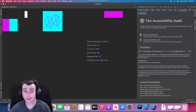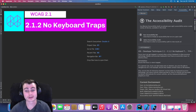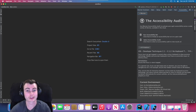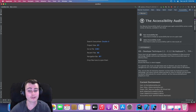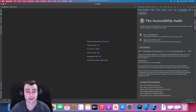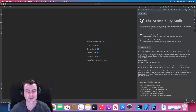WCAG 2.1.2, titled Keyboard Traps, states that if keyboard focus can be moved into a component of the page using the keyboard interface, then focus can be moved away from that component using just the keyboard interface. The intent of this success criterion is to make sure that the user is not trapped within a particular subset of the page and is instead able to access all of the page's content.